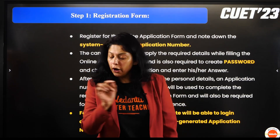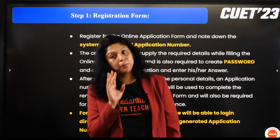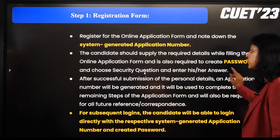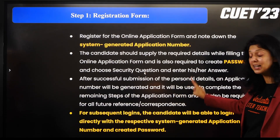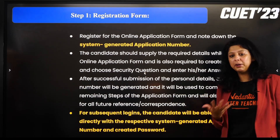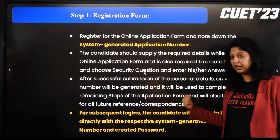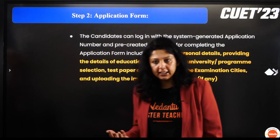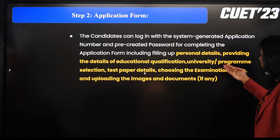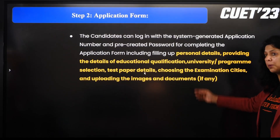उसके बाद online application form fill कीजिए और एक password create कीजिए, इसको संभाल कर रखना है। Personal details भरिये, application number generate हो जाएगा — इस application number को भविष्य के reference और correspondence के लिए संभाल के रखें। आप directly login कर सकते हो अपने application number और password से। Personal details, educational qualifications, university program selection, test paper details, examination city, और documents भरने हैं।